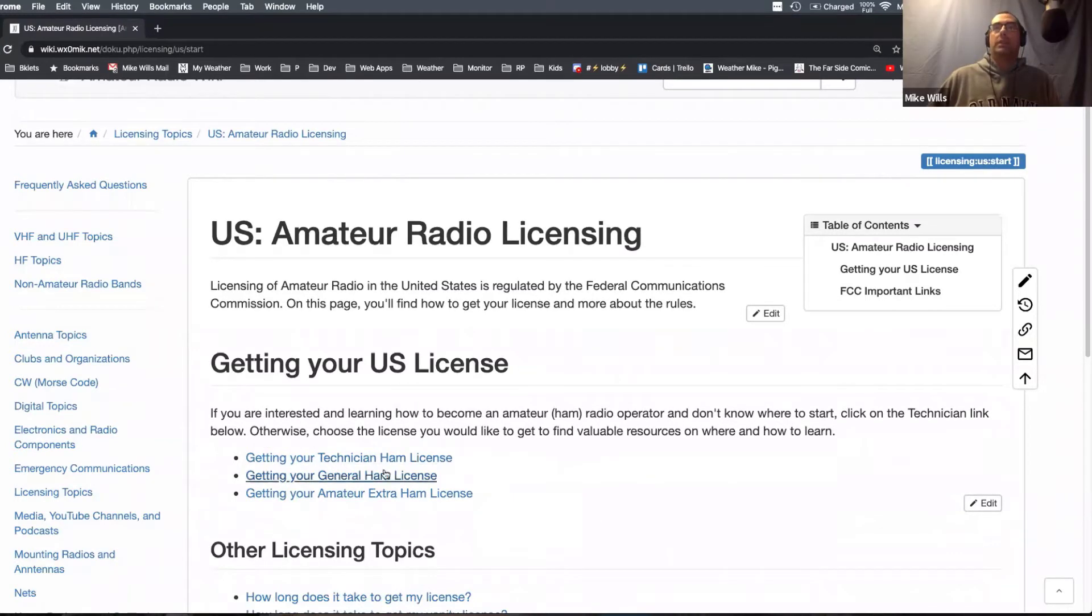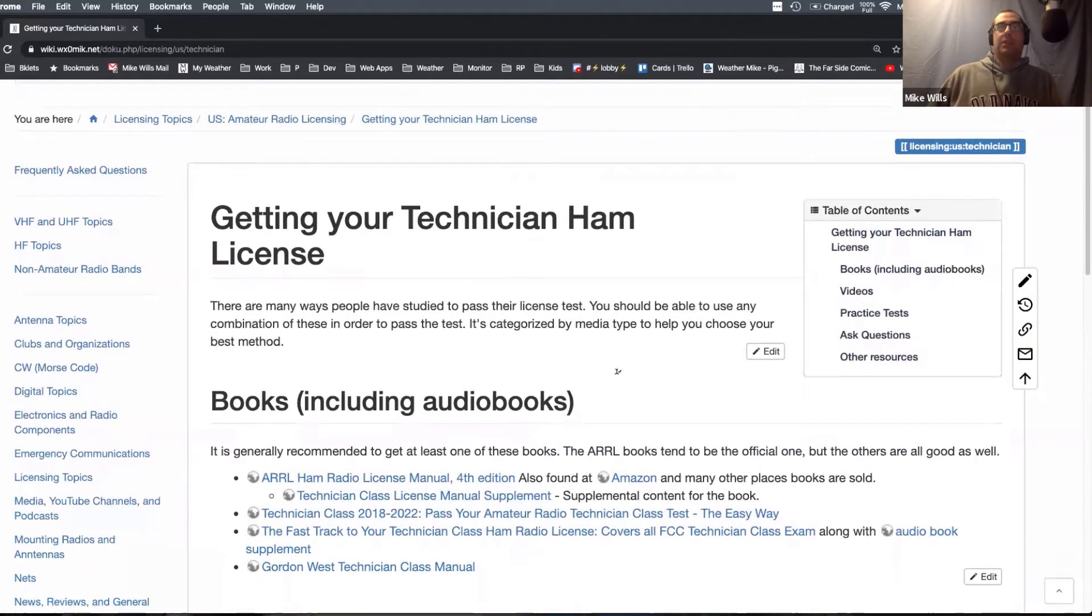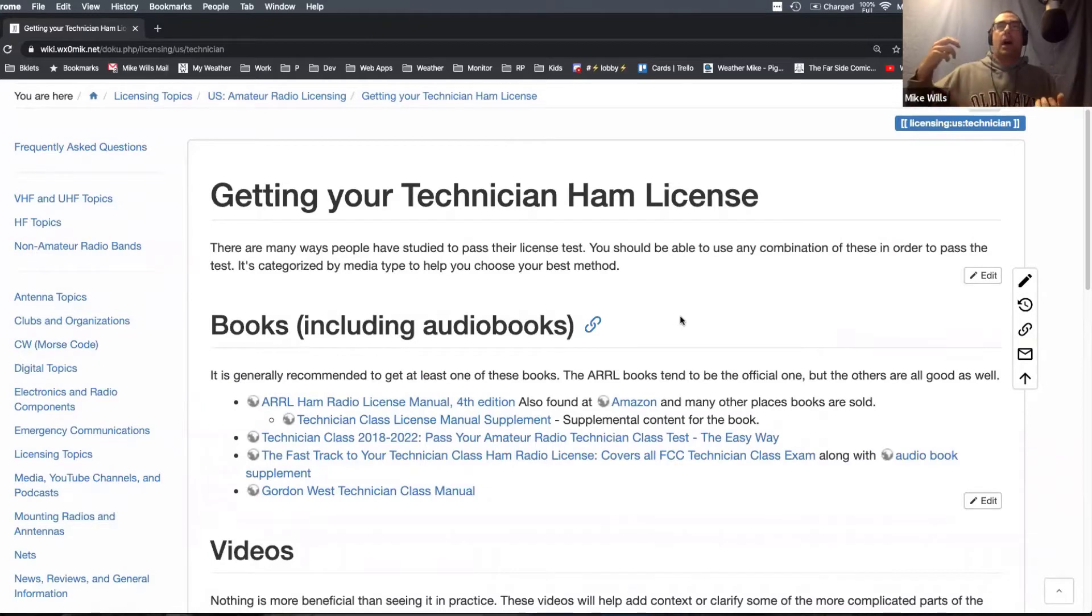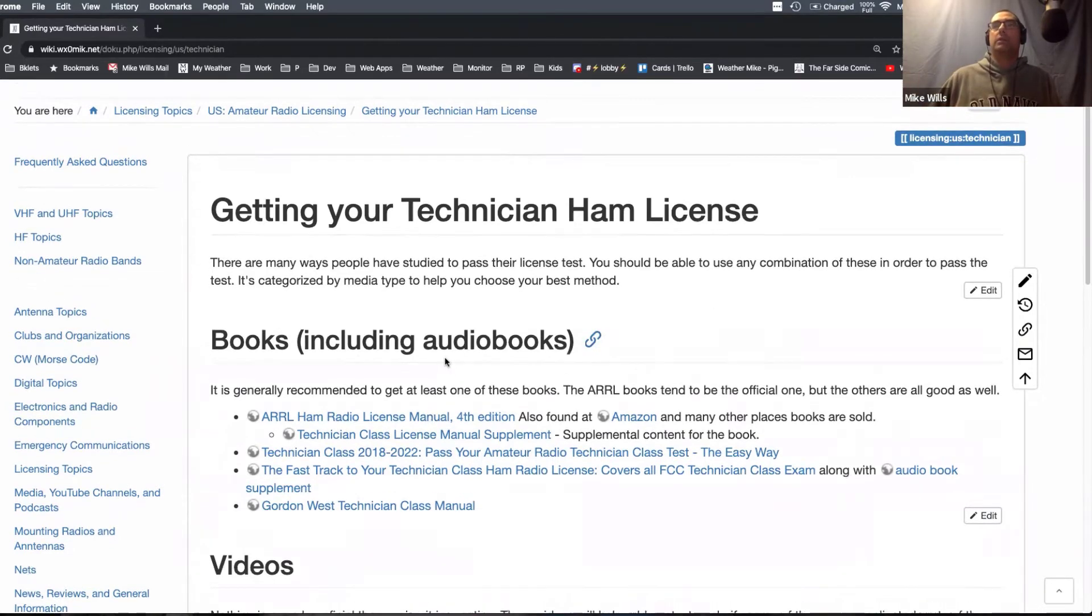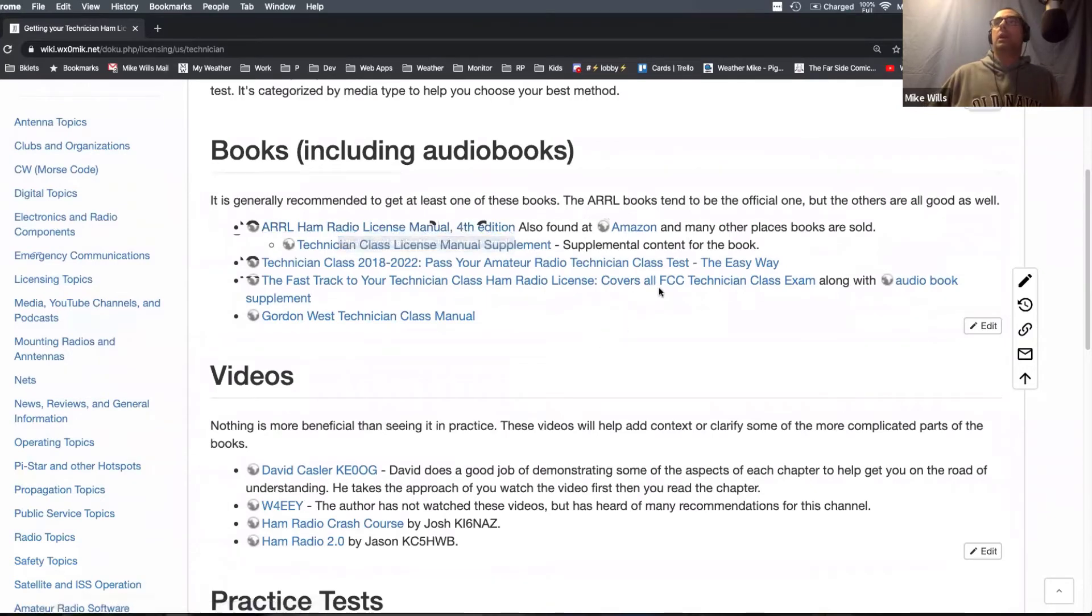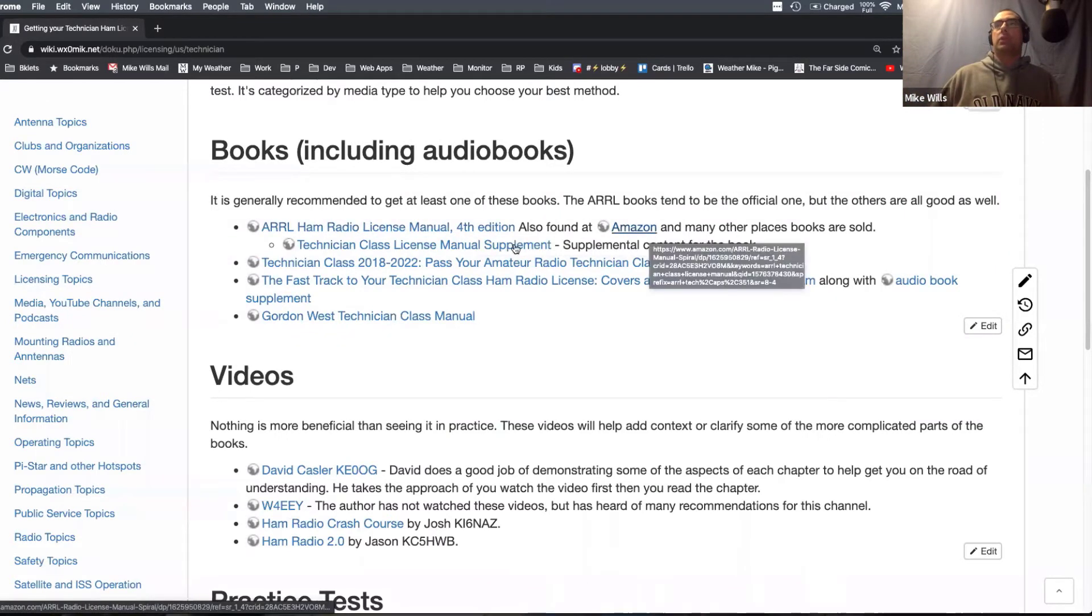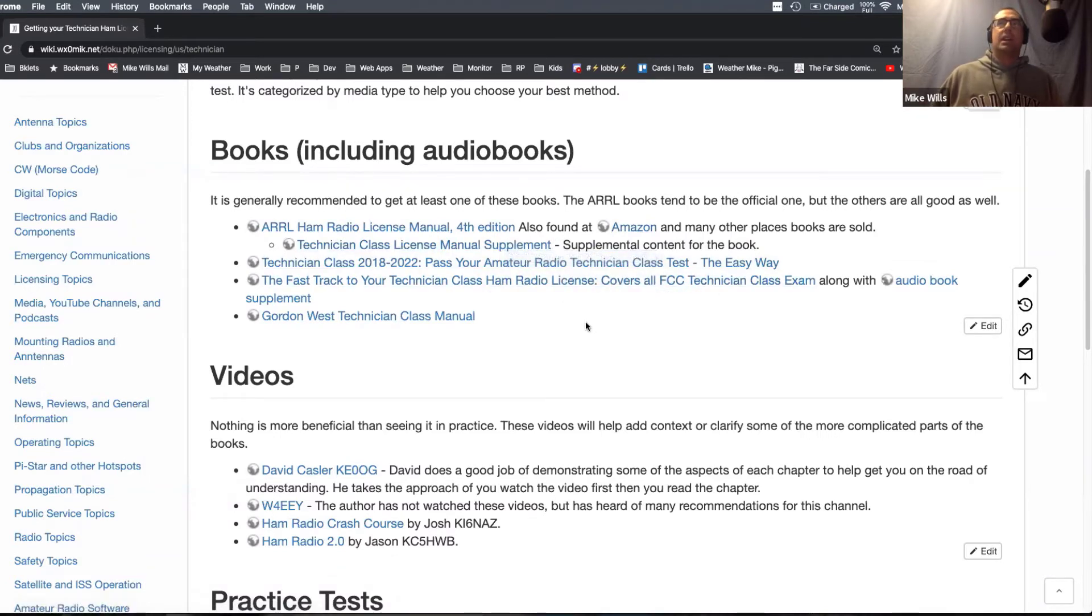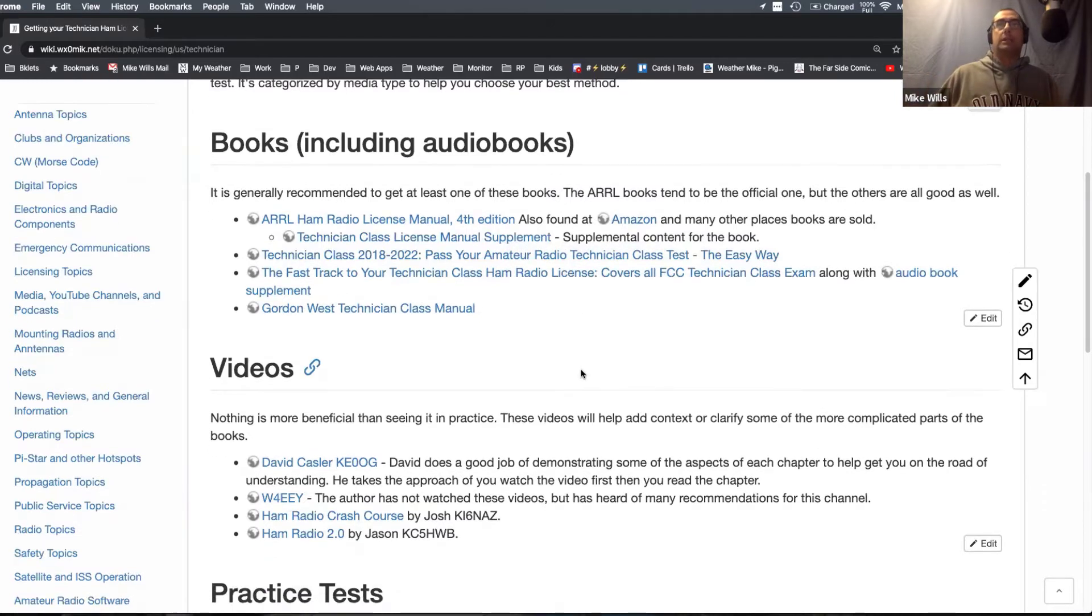Within this page, if we go into technician ham licensing page, there's quite a bit of information here, but I try and organize it in such a way that you can find whatever way you learn to get a license. I start out with the obvious, the ARRL ham radio license manual. I linked to the ARRL website primarily, but then I said, Amazon people like Amazon. So also include Amazon link, and then their supplemental content. I included a few other books that people have highly recommended throughout the scene. When people ask about getting licensing, the Gordon West book, the fast track and so on.